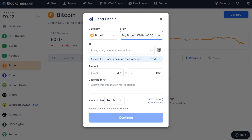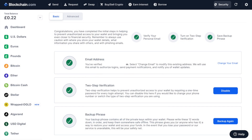One thing to mention here is that the funds in your trading wallet are not backed up by your wallet's 12-word backup phrase. Instead, the trading wallet is associated with your verified Blockchain.com identity profile. Don't let this worry you though, as if you ever do lose access to your Blockchain.com wallet, you can recover your trading wallet balance.